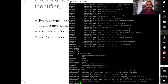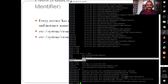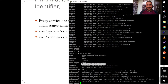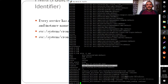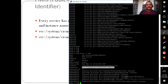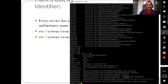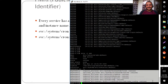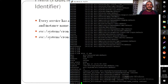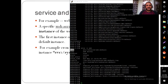The svcs -l ssh command shows detailed information about the SSH service: its FMRI under svc:/network, that it is named SSH server, its current state (online), start time, associated log file, the startup script it executes, and all its dependent services. Before the SSH service comes up, those dependent services must be online — if any of them is offline, SSH will not come online.